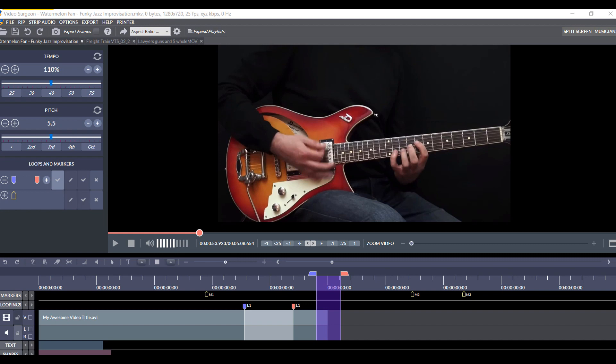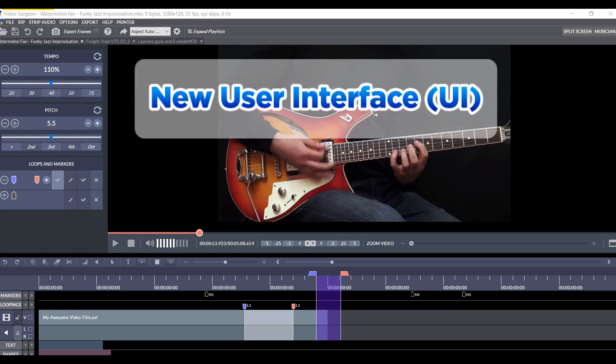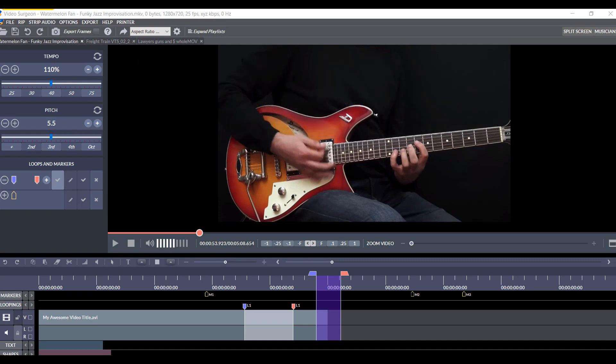So, let's take a quick look at just a couple of features. Most of these features are not yet implemented, so I can only show you a couple of things. But the first thing, of course, which you're looking at is the new user interface. Now, we need to do some tweaking here, some fine-tuning, but this is largely what it's going to look like.